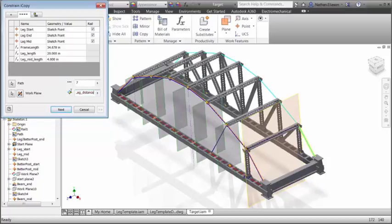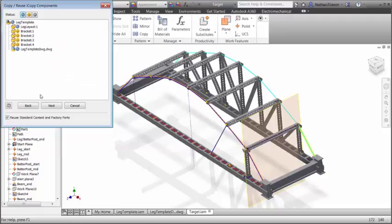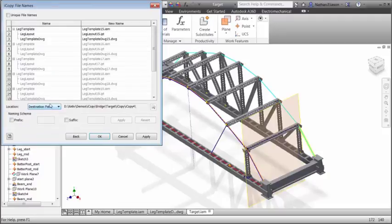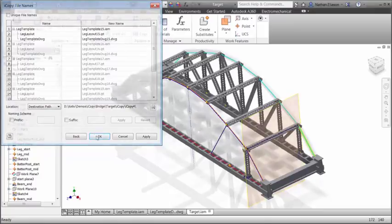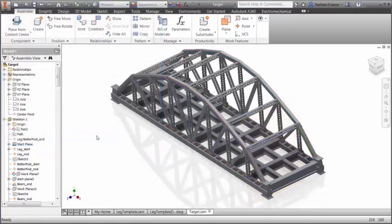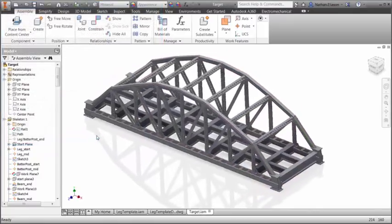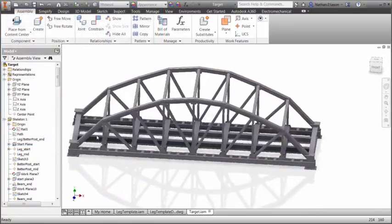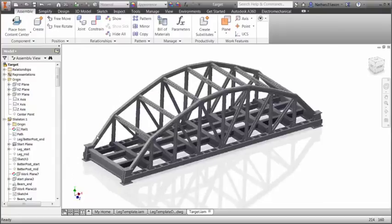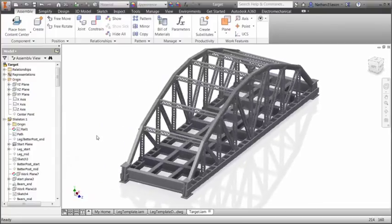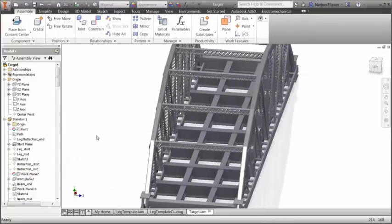And because your 2D drawings in Inventor are associated with a 3D model, the drawings of each copied sub-assembly get updated automatically. iCopy can save valuable time for engineers who need to explore multiple design iterations of structural elements quickly.